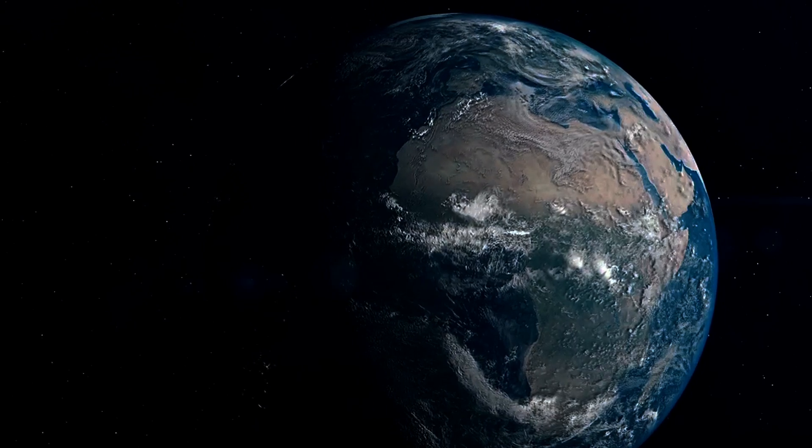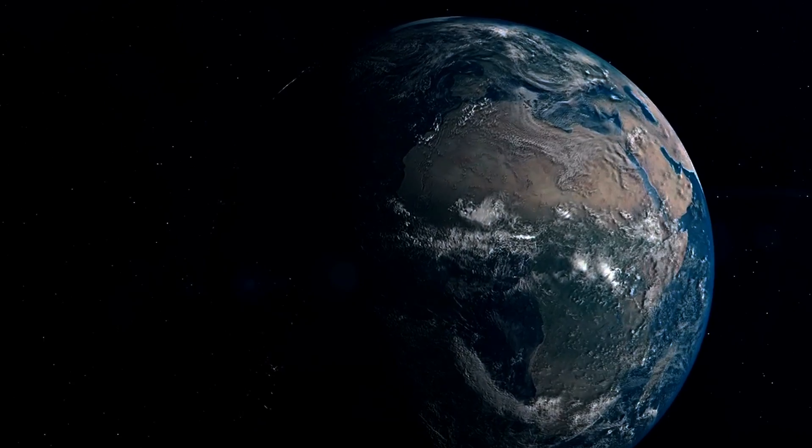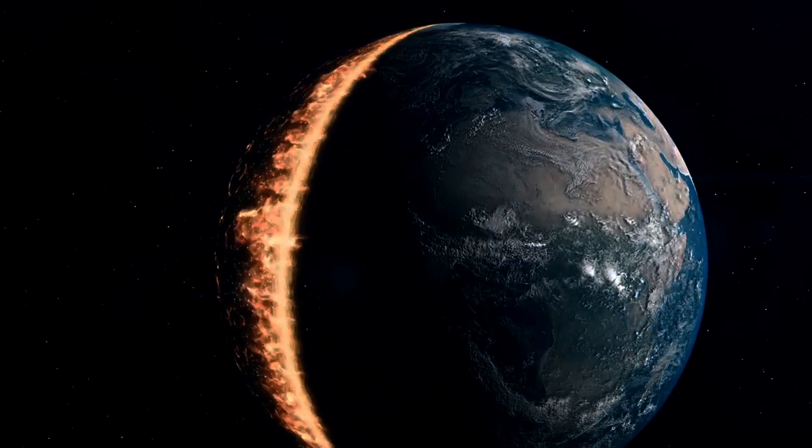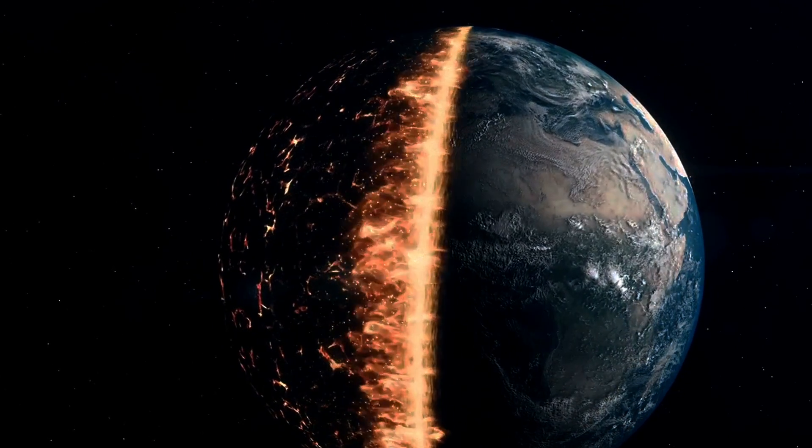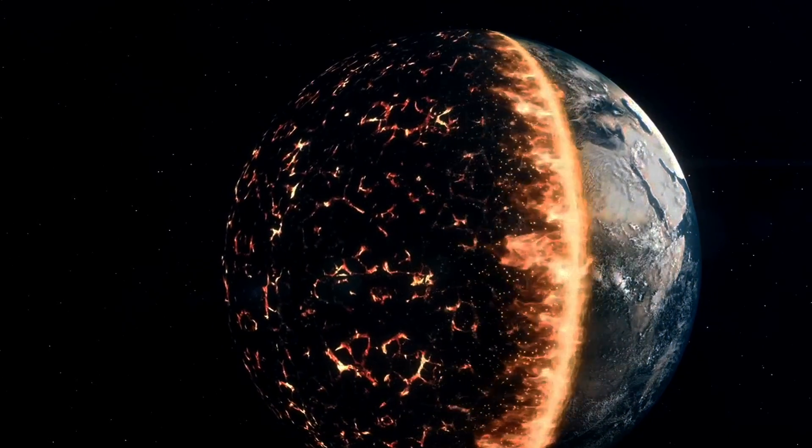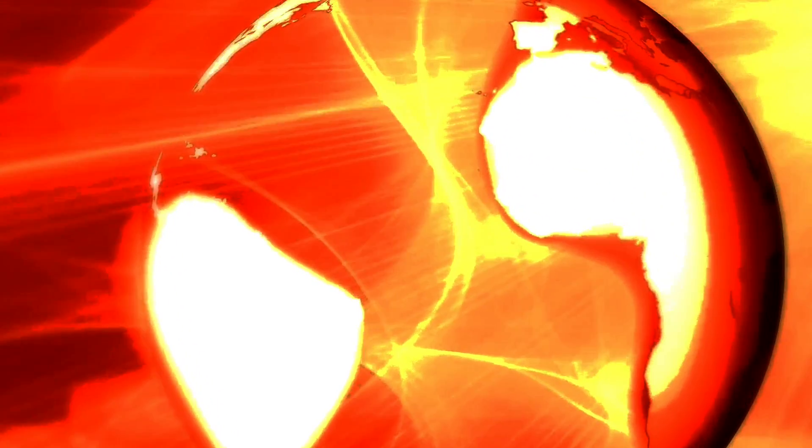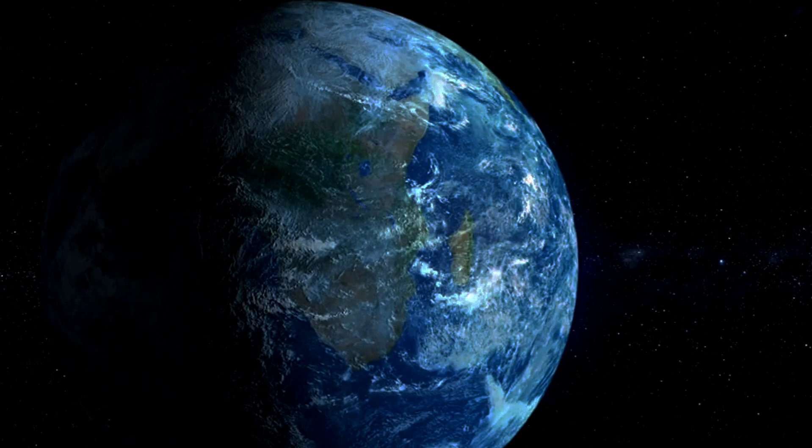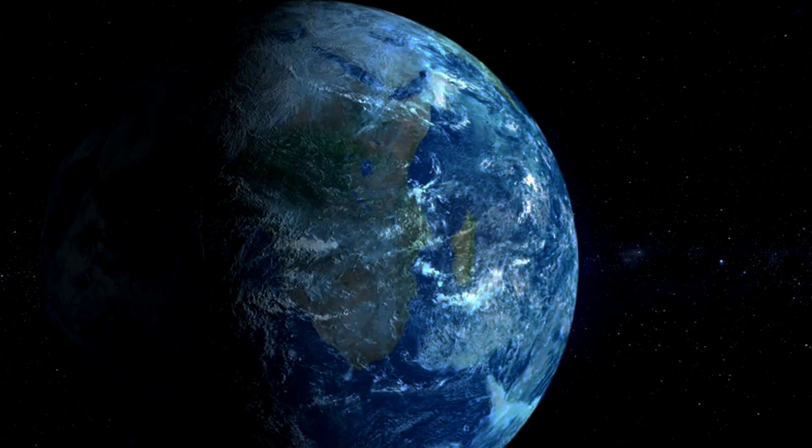On the other hand, spiraling towards the sun would be equally disastrous. The increasing heat would scorch the planet, evaporating oceans and rendering the surface uninhabitable. The intense solar radiation would strip away our atmosphere, leaving earth a barren wasteland.